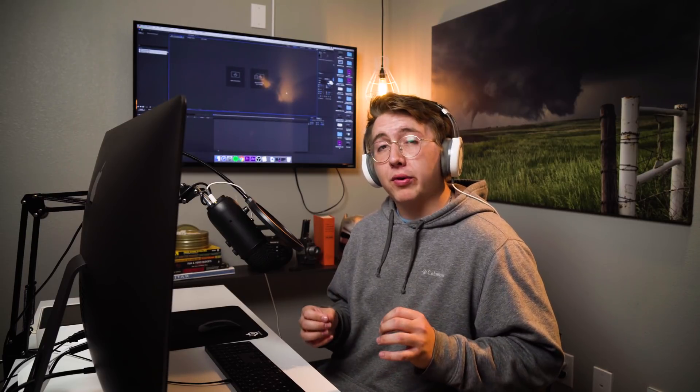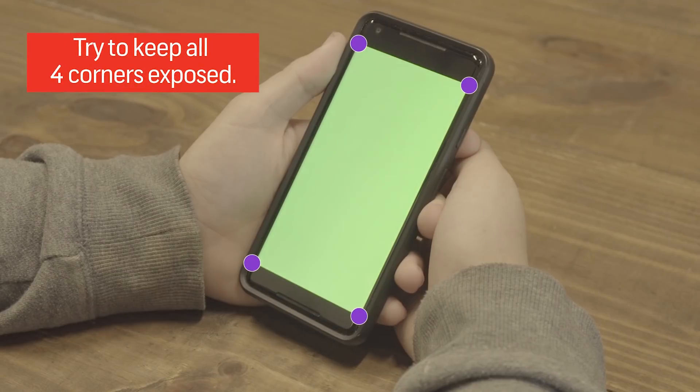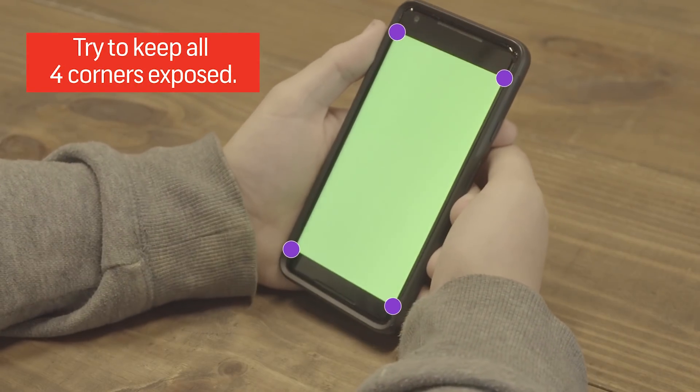Also in recording, try to make all four corners of your electronic device visible because whenever you're tracking it in After Effects, those four corners are gonna be really paramount to getting a really well tracked shot.